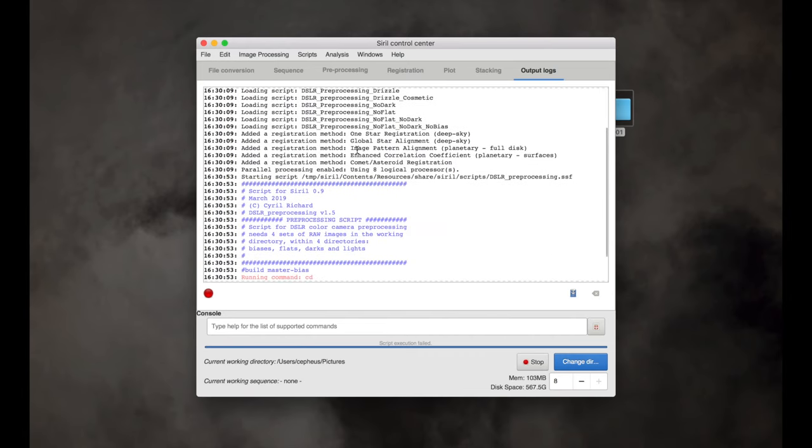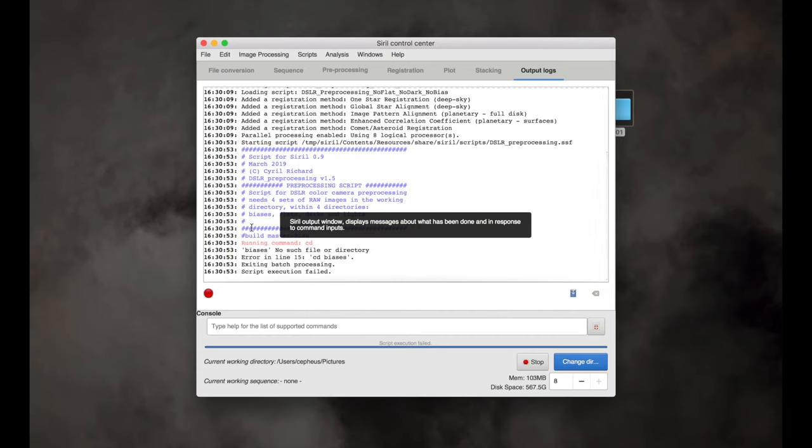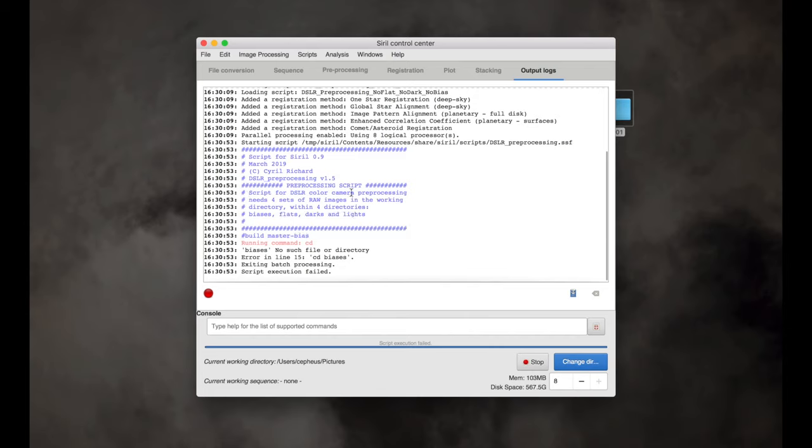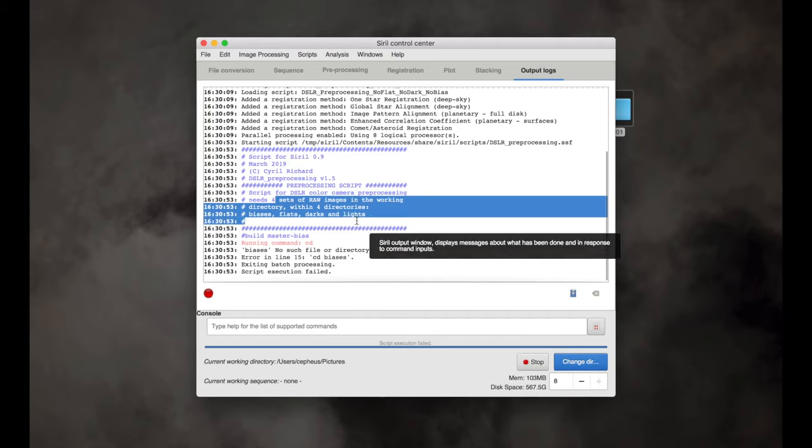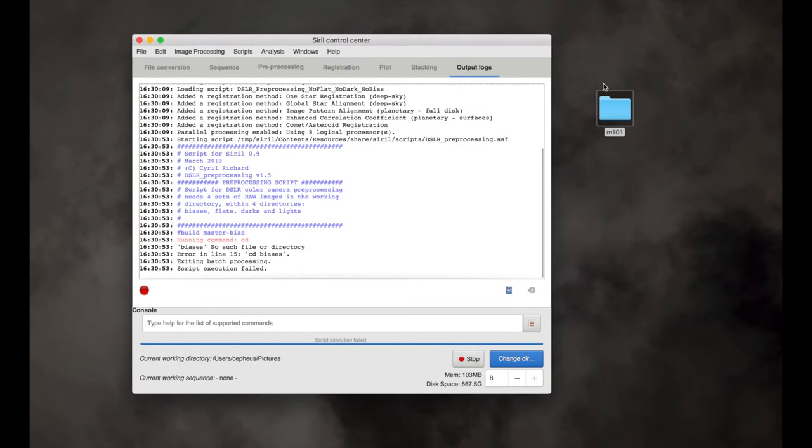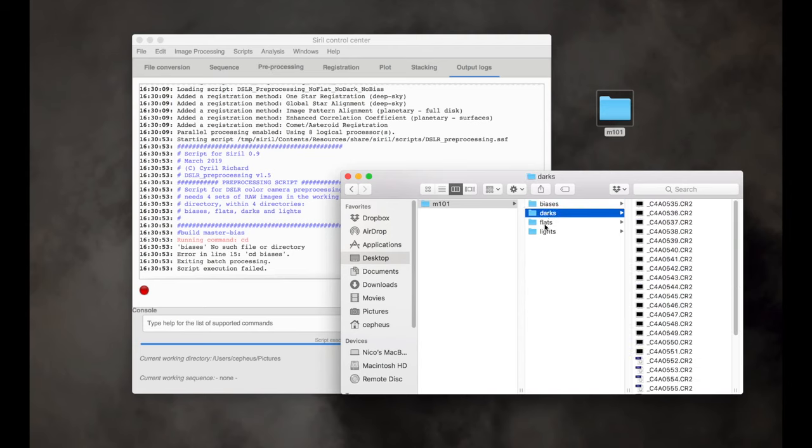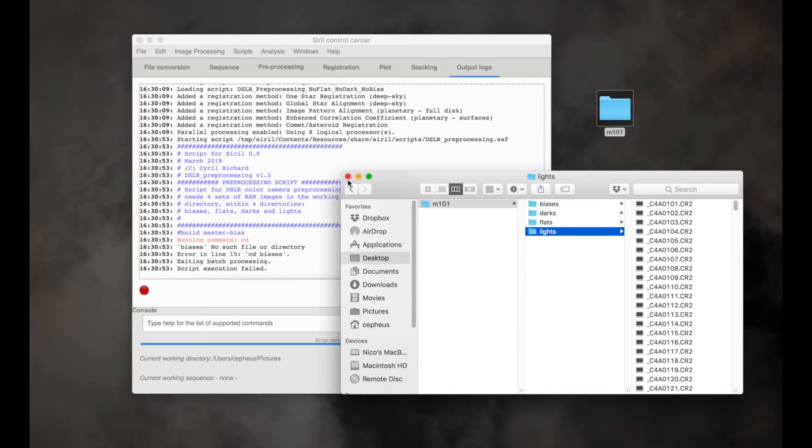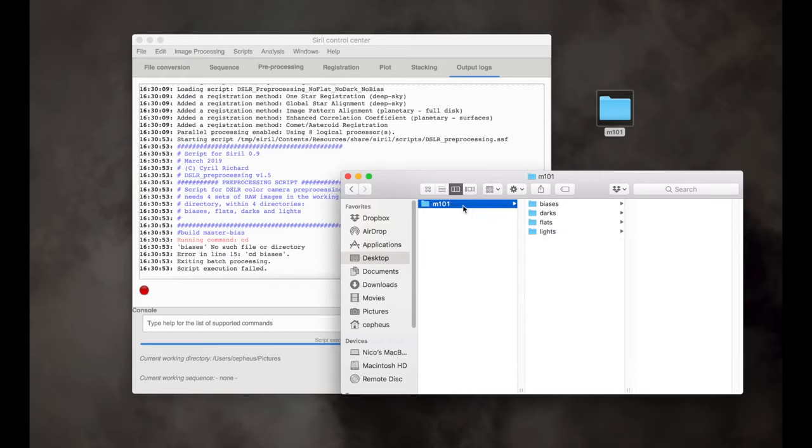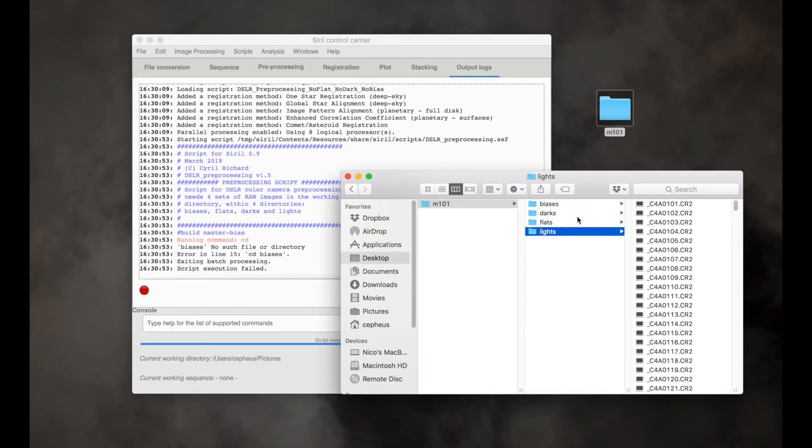It says script for DSLR color camera pre-processing needs four sets of raw images in the working directory within four directories: biases, flats, darks, and lights. So what I've done is I've created a folder here on the desktop called M101. And inside that folder, I've put biases, darks, flats, and lights. And you can download all of this data from my website. The link will be in the description. So you can follow along with this or use your own data. But the key thing here is if you're using this script, you need a working directory or folder. And then inside that folder, you need four subfolders with these exact names: lowercase biases, darks, flats, lights.